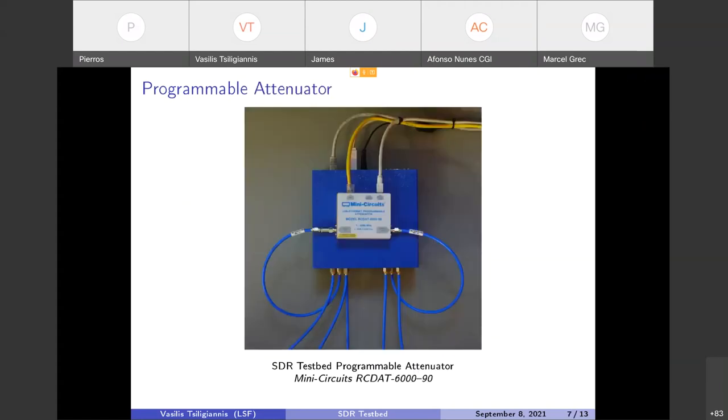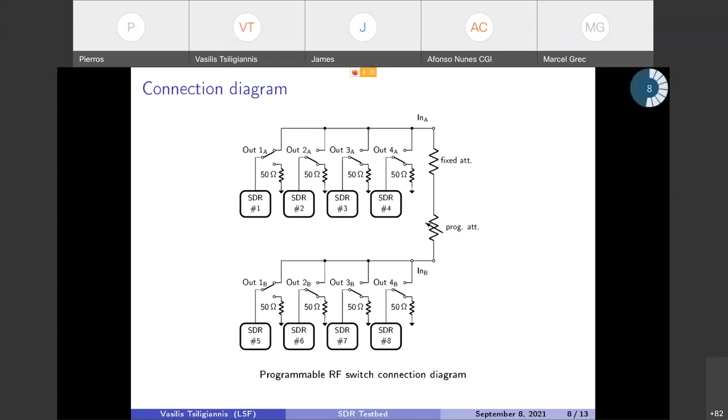This is the SDR testbed programmable attenuator. This is a 90 dB attenuator, it has a resolution of 0.25 dB, again made by Mini-Circuits. Both the attenuator and the switch that we saw previously are controlled via Ethernet through the SCPI protocol.